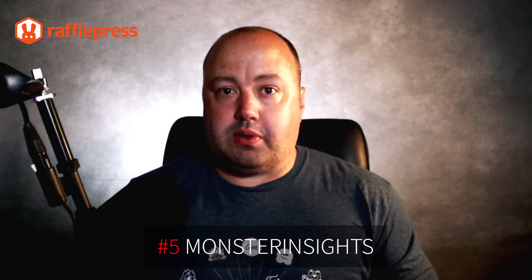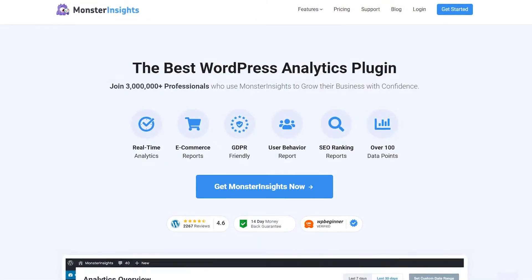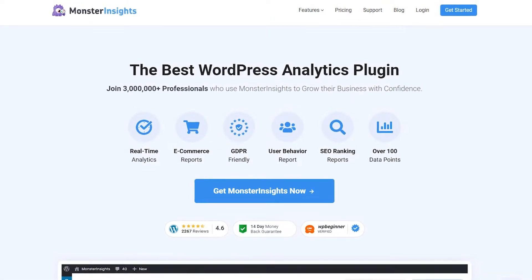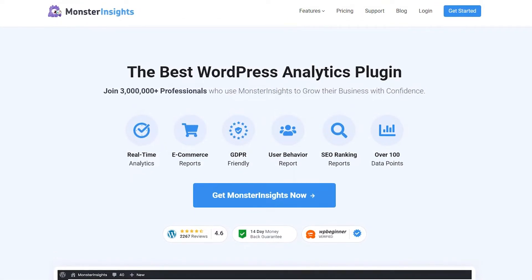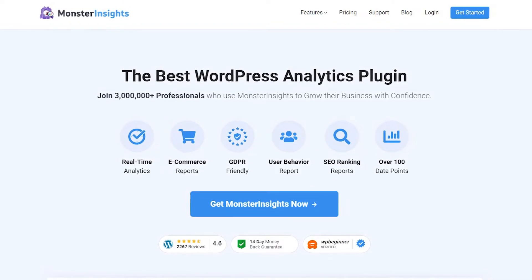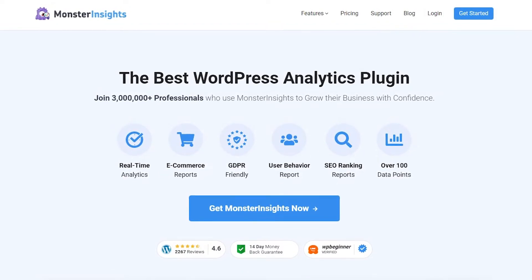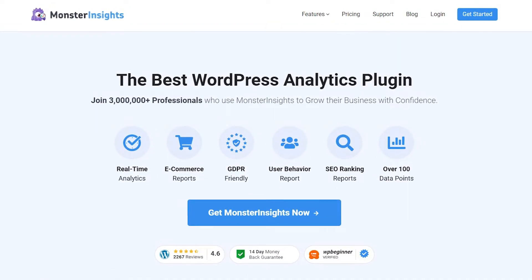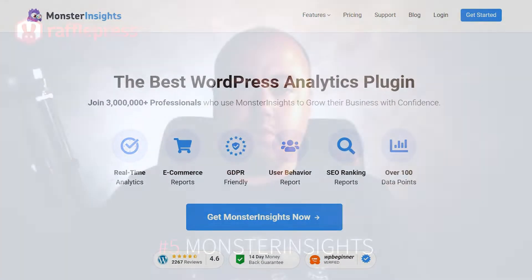MonsterInsights is the best WordPress analytics plugin with over 3 million users. It lets you easily add Google Analytics to WordPress without the complicated setup process. Instead of digging through confusing reports on the Google Analytics website, you can view beginner-friendly reports directly inside your WordPress dashboard.